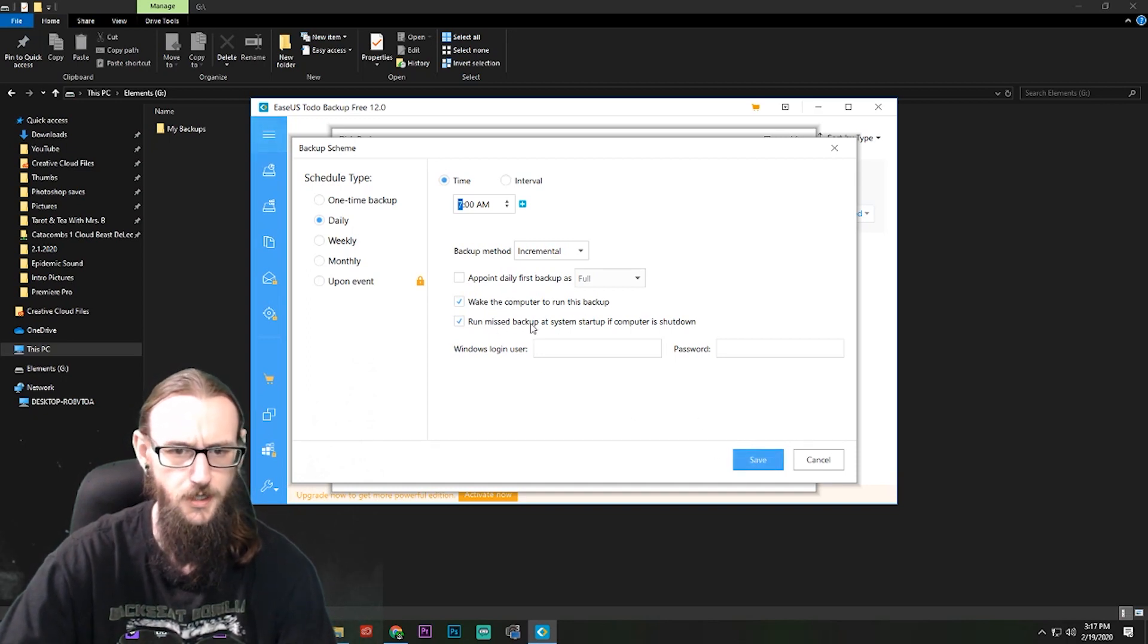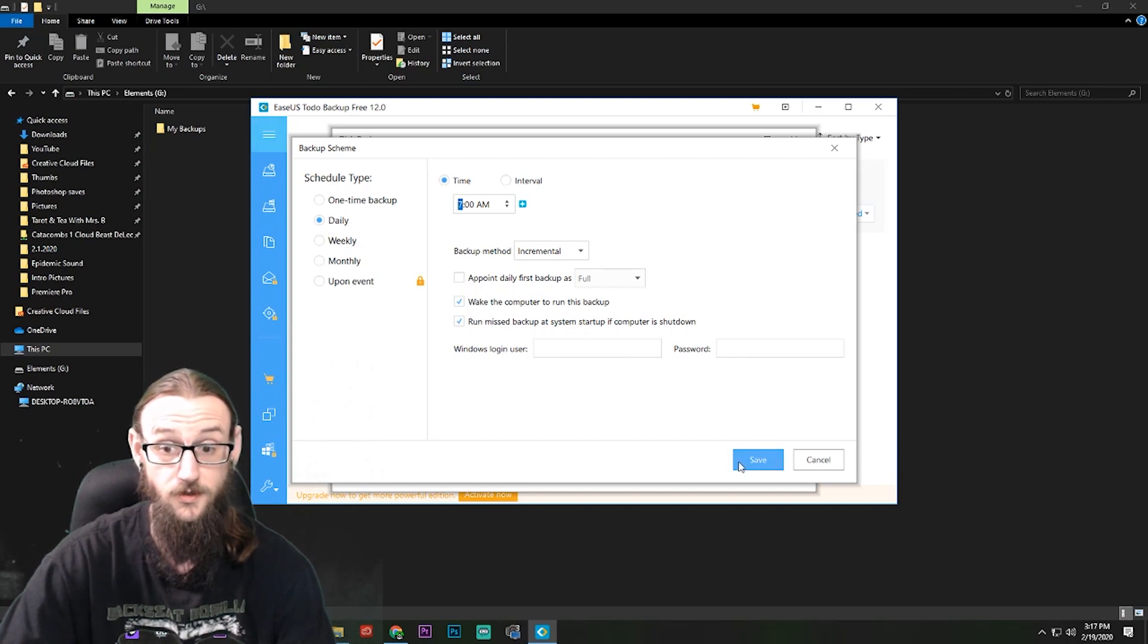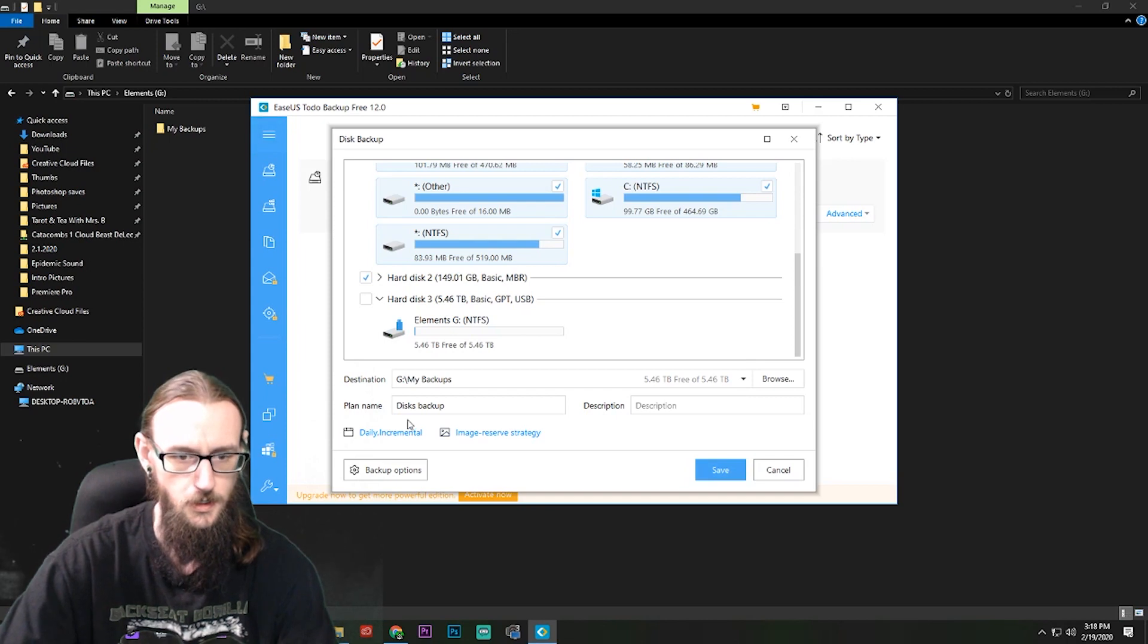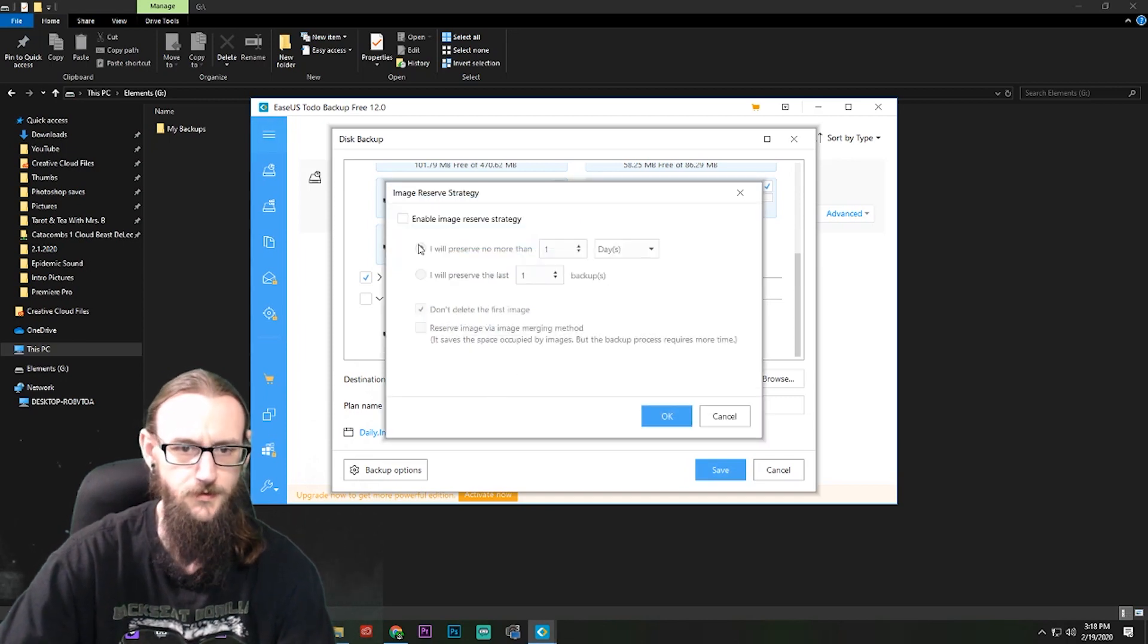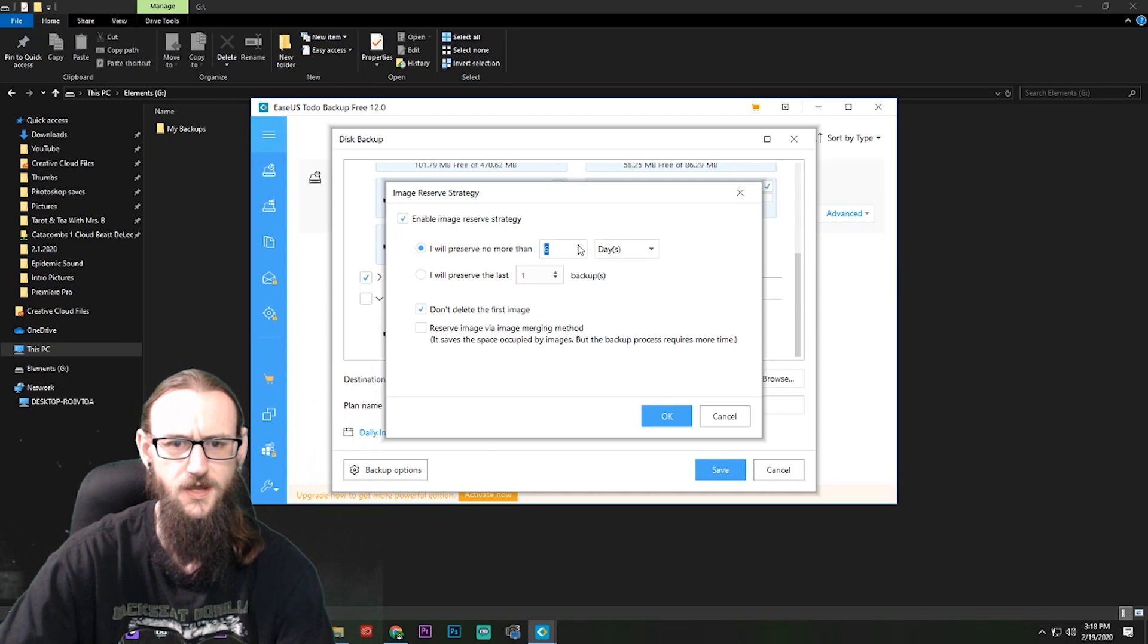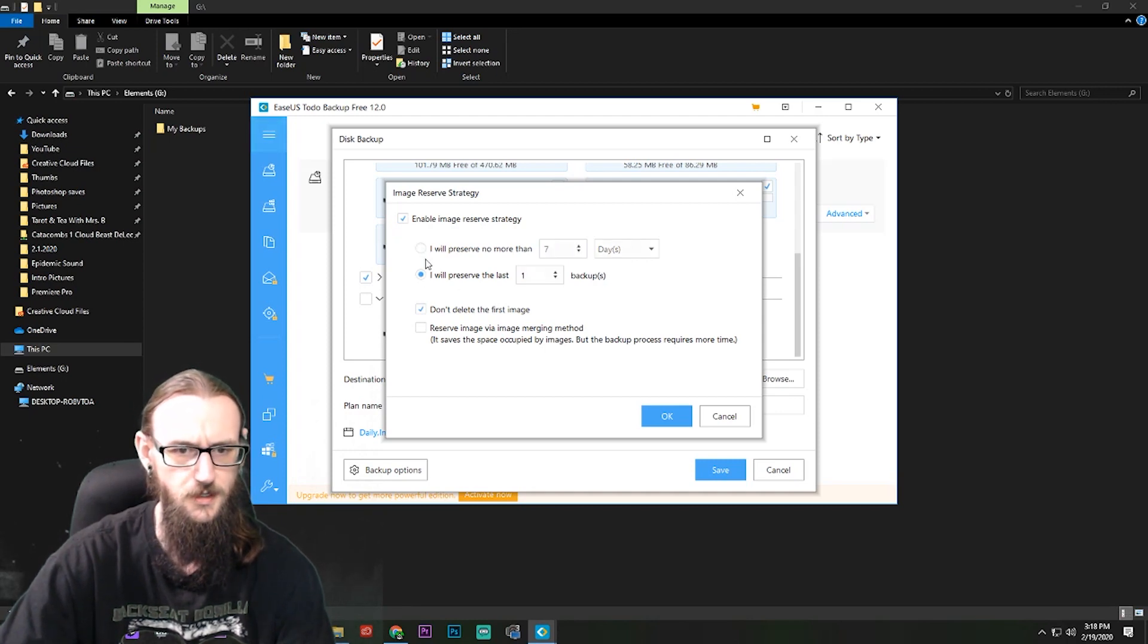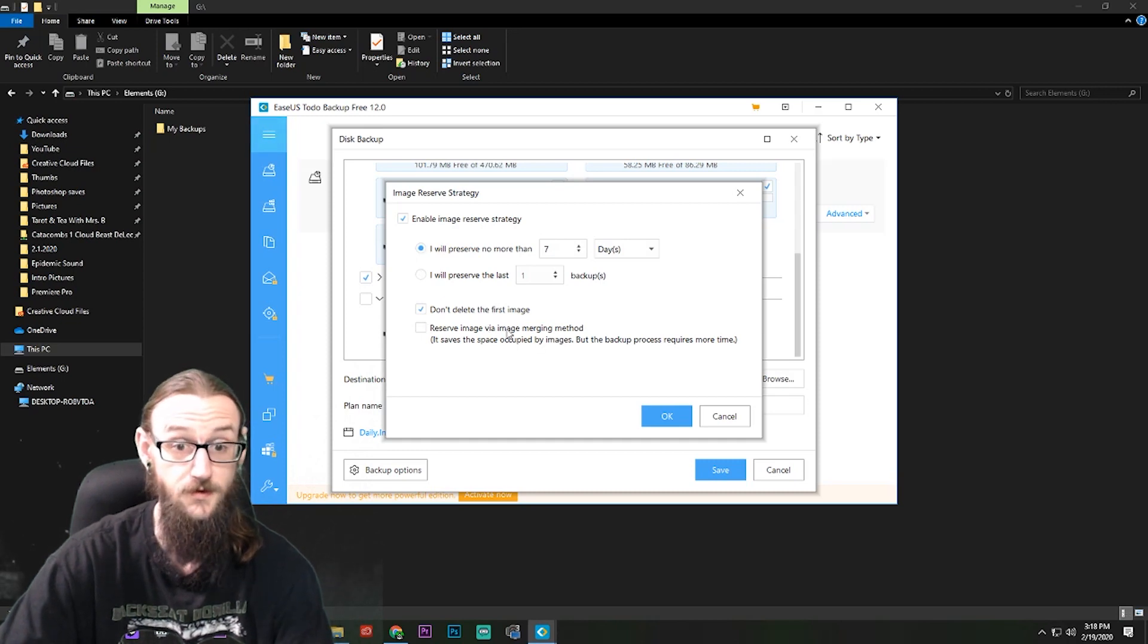Let's see, wake up the computer. Yeah, I'm not gonna worry about any of this because the computer doesn't go to sleep ever. Alright, daily incremental, image reserve strategy. I'm going to put that, preserve more than, say a week's worth, and do not delete the first image. Do not delete the first image, so that's good.